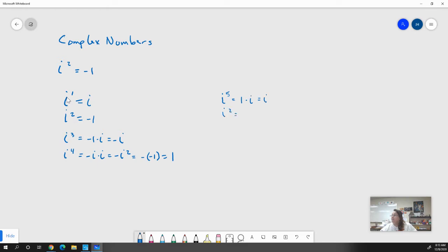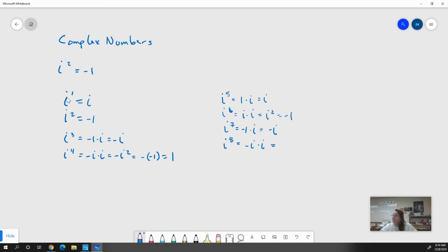i to the sixth: i to the fifth is i, so i to the sixth is i times i, which is i squared, which is negative one. i to the seventh would be i to the sixth, which is negative one, times i, which is negative i. i to the eighth equals negative i times i, which is negative i squared, which is negative one — so just one.